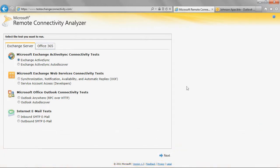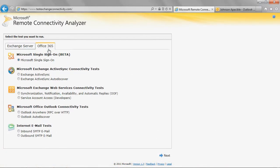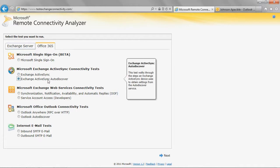Click the Office 365 tab. Under Microsoft Exchange ActiveSync Connectivity Test, select Exchange ActiveSync AutoDiscover. Click Next.